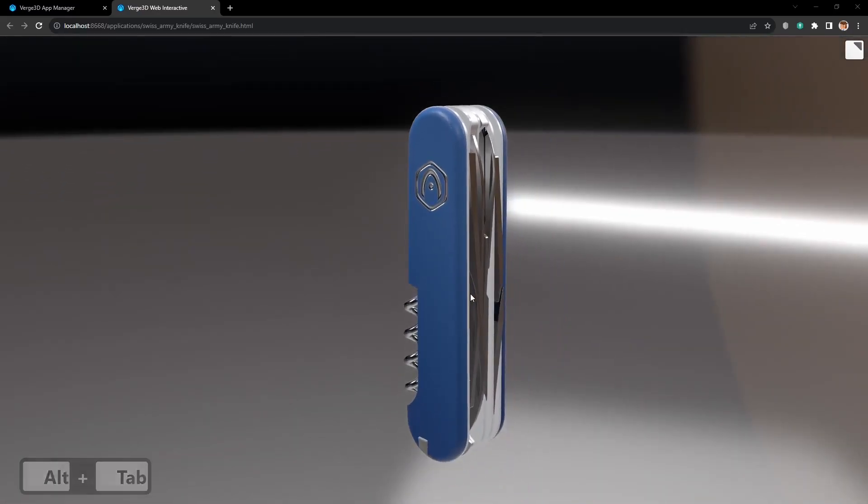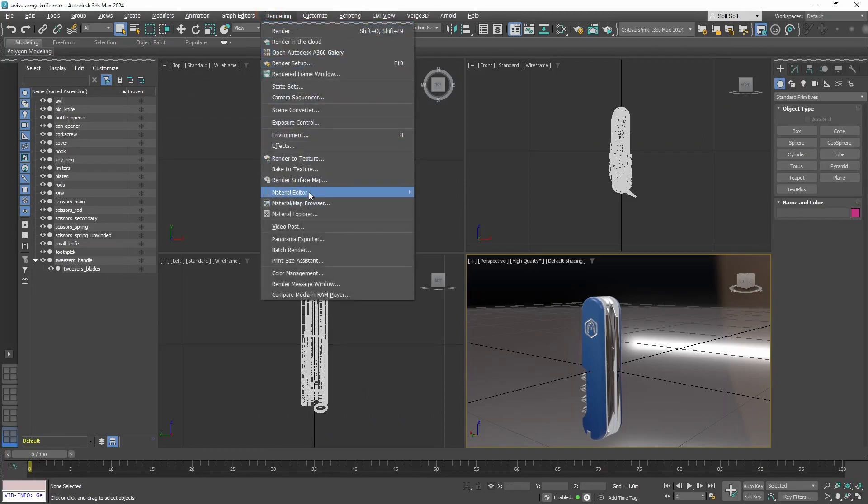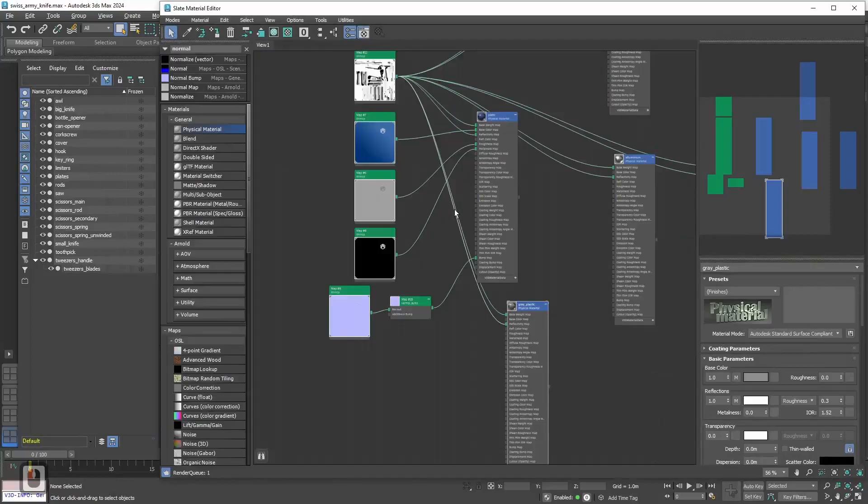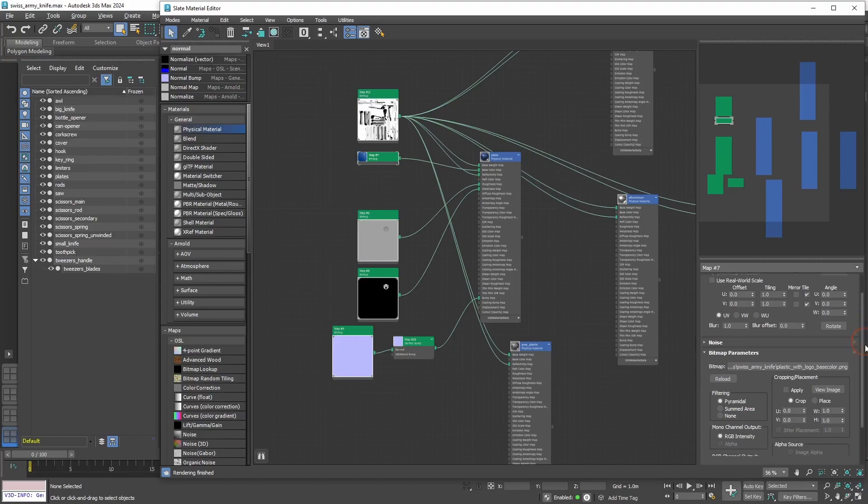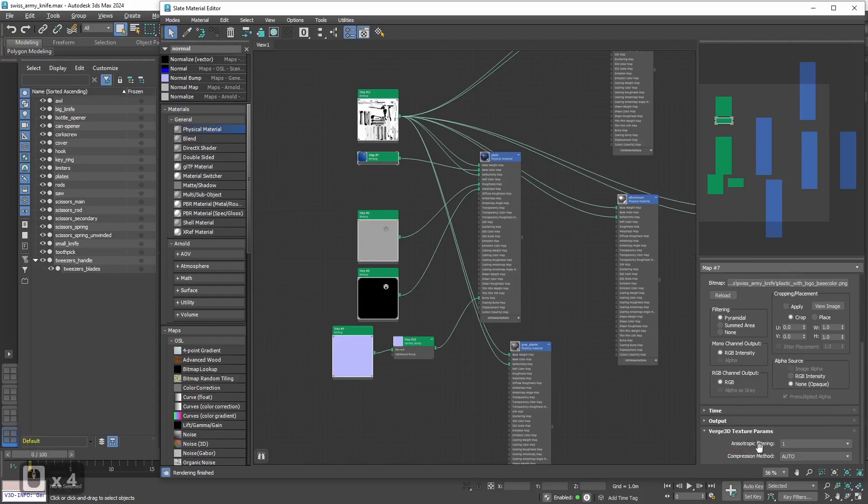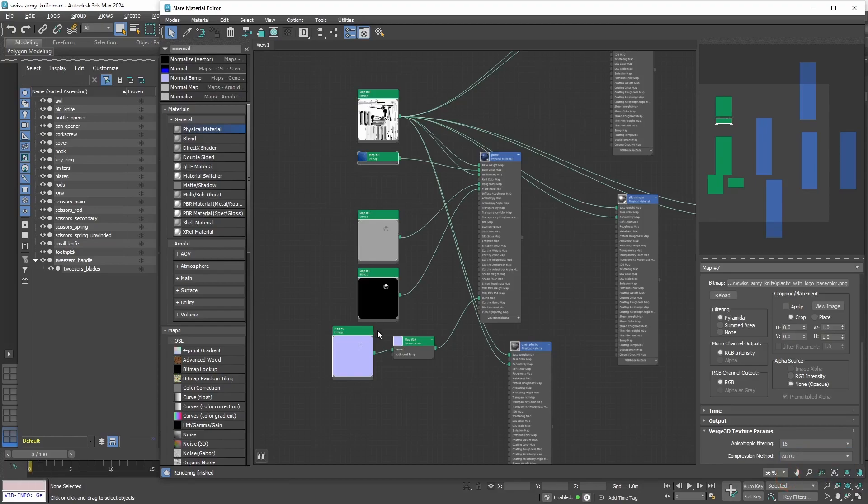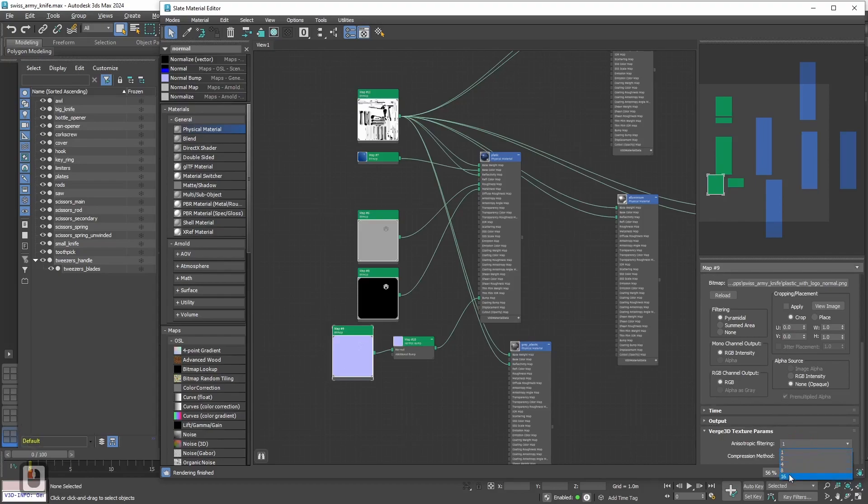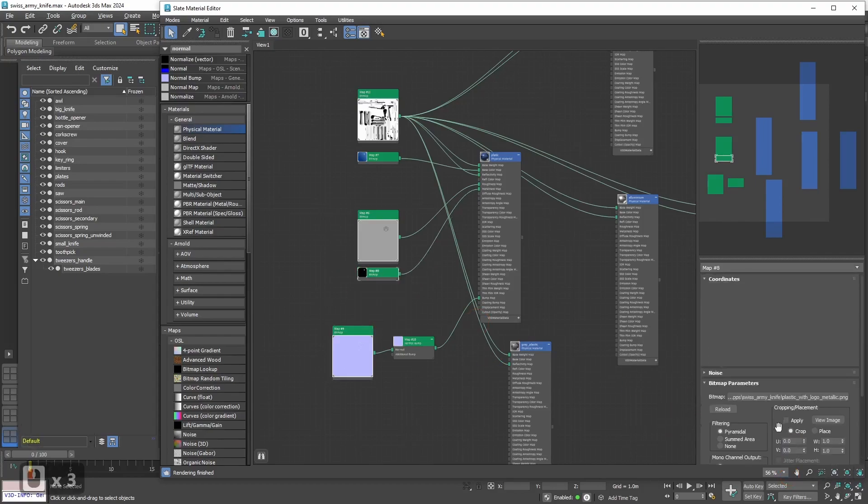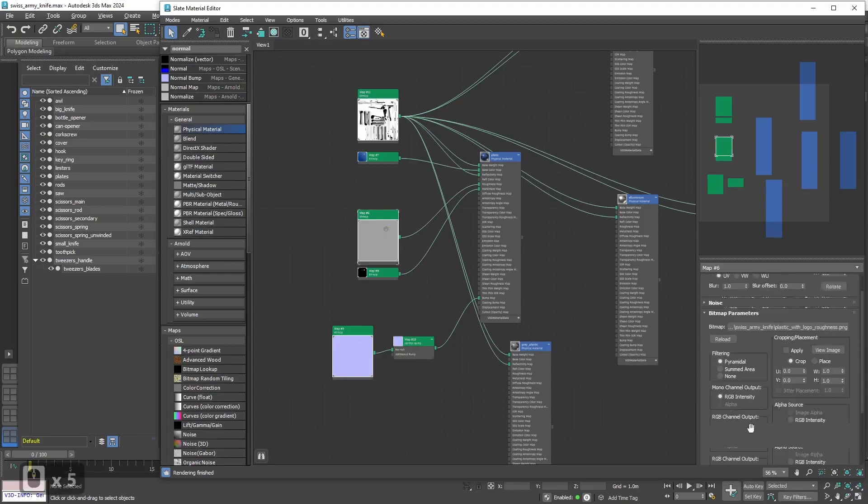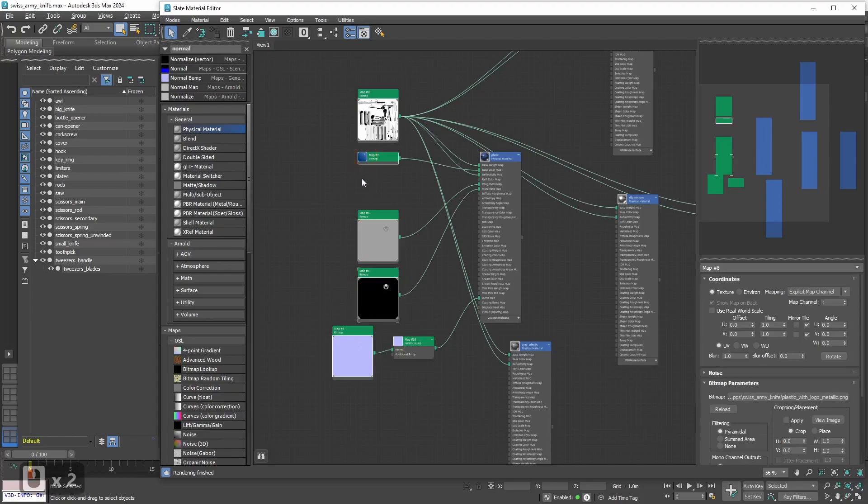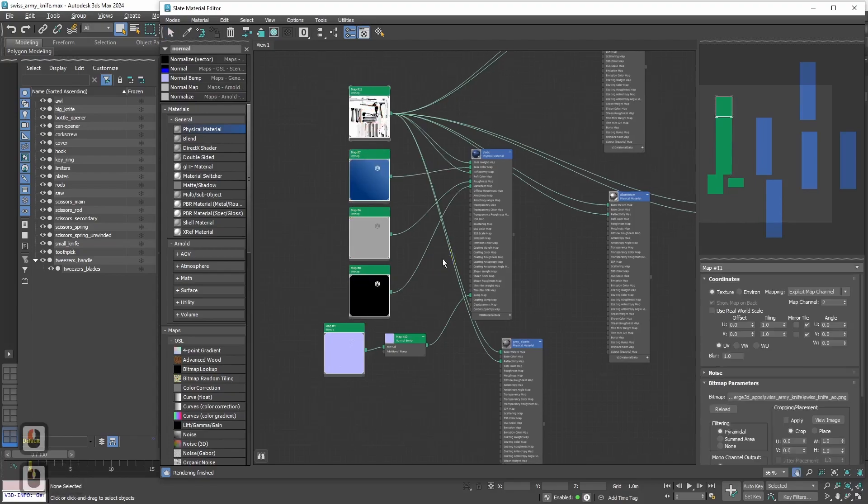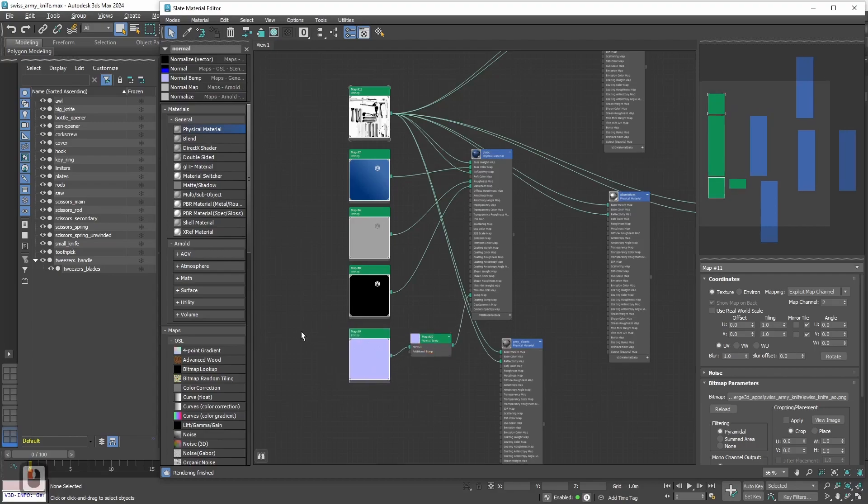Back to 3ds Max. Let's go to Rendering. Material Editor. Slate Material Editor. And let's select these textures. Here, let's find VRG3D Texture Params. And here we want anisotropic filtering. Let's set it to 16. We need to do it for all 4 textures. So, it is better to skip for ambient occlusion, as ambient occlusion is pretty costly for computation power.